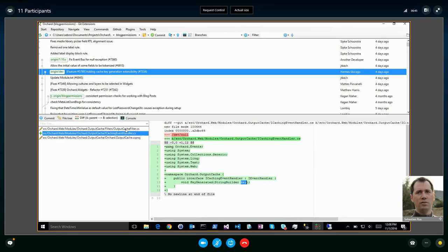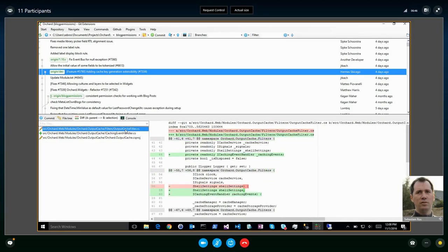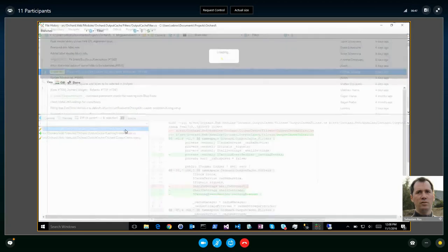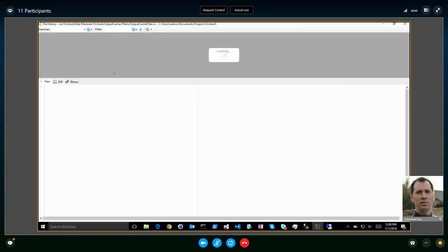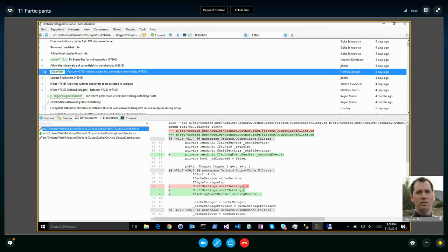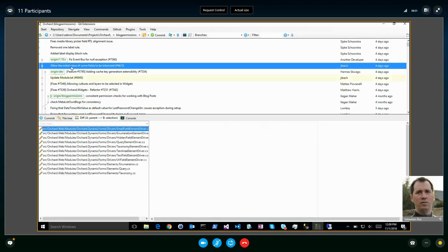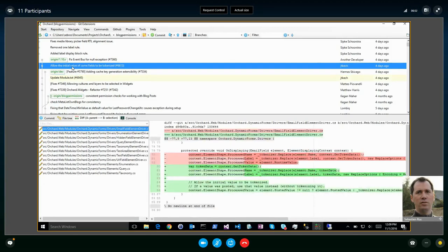Adding cache key generation extensibility — this is some extensibility, not the full extensibility, so the bug has not been closed. But it's adding a way to change the key that is generated before we use it in the output cache.